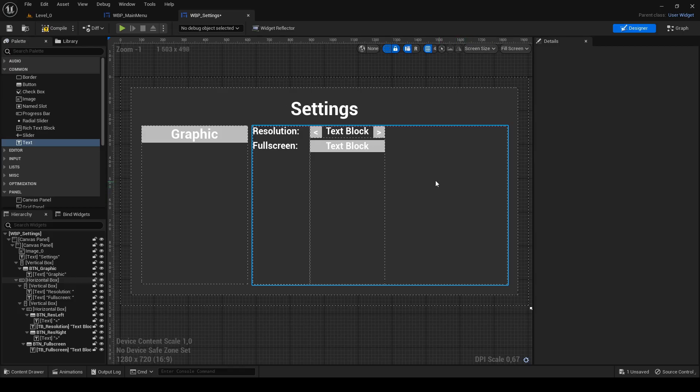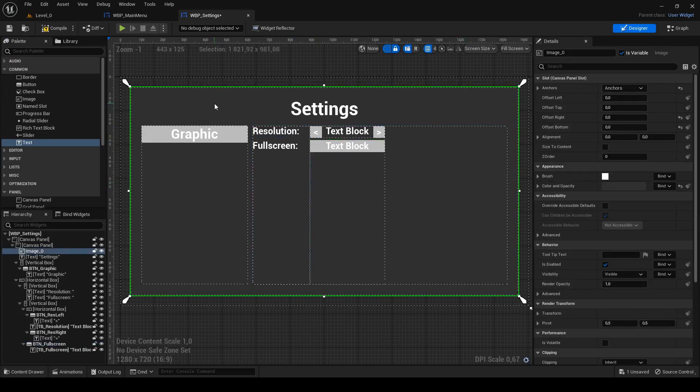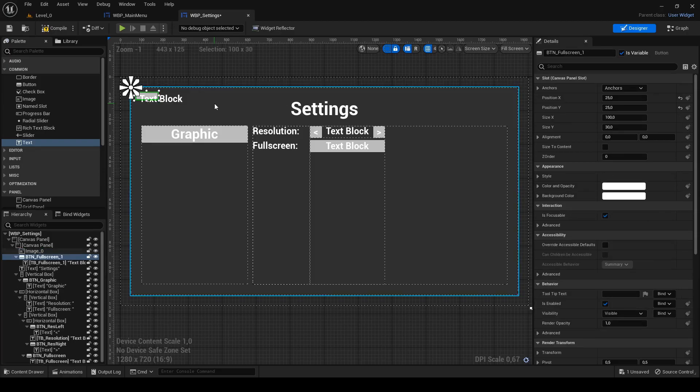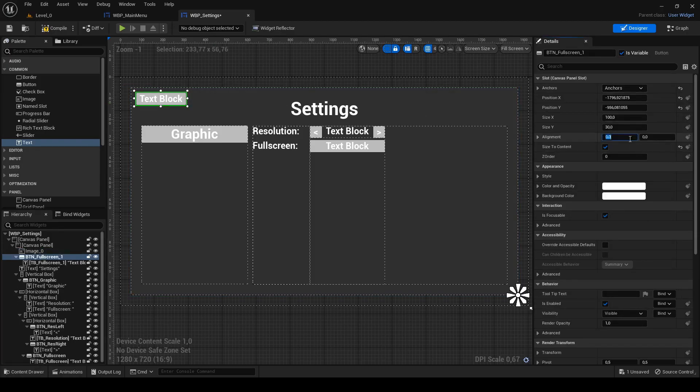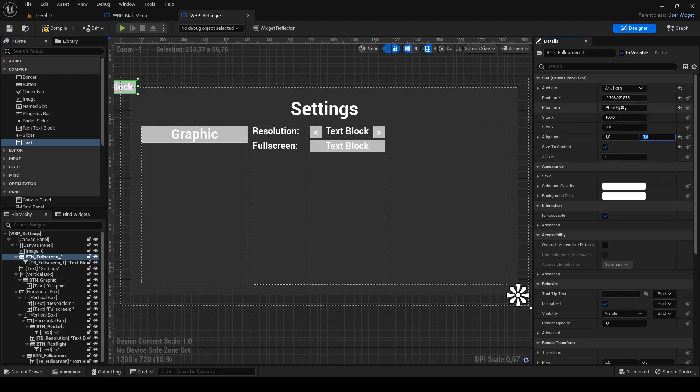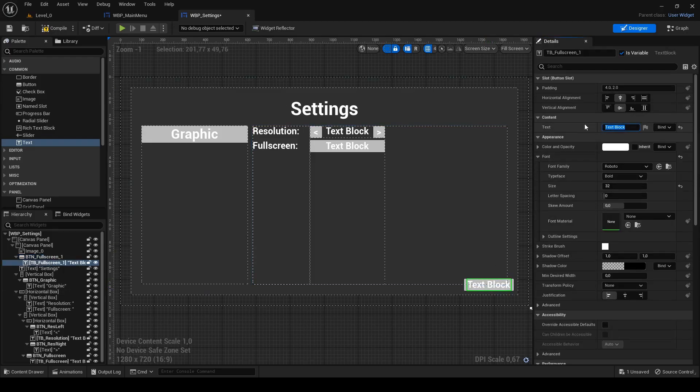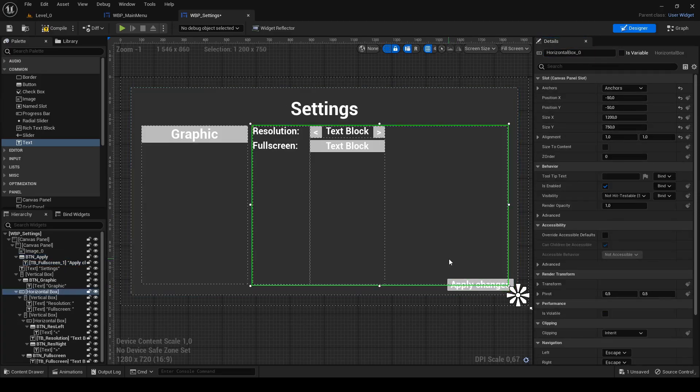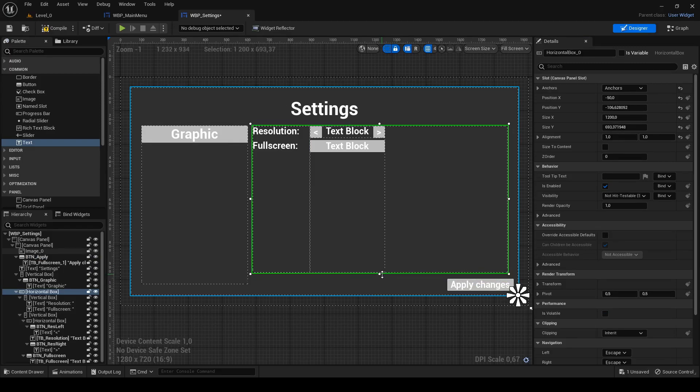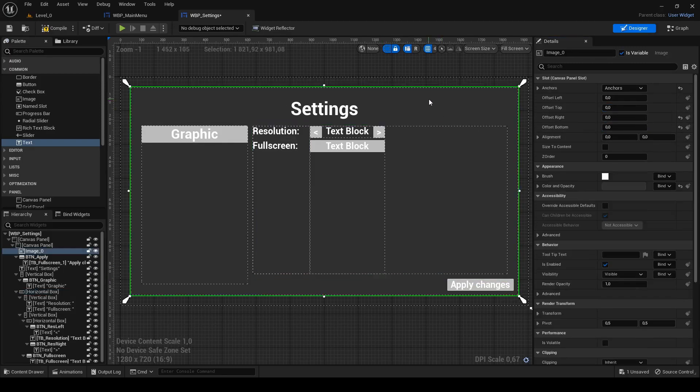To avoid resizing text all the time I just copy fullscreen button, click the canvas and paste it. Last button. Change anchor to right bottom and both alignments to 1. Set position x and y to minus 20. Change text to apply changes and rename button to btn underscore apply. Also adjust size of the main horizontal box so it doesn't collide with apply button.